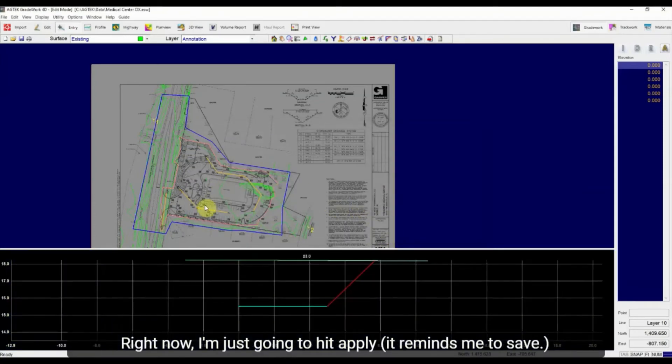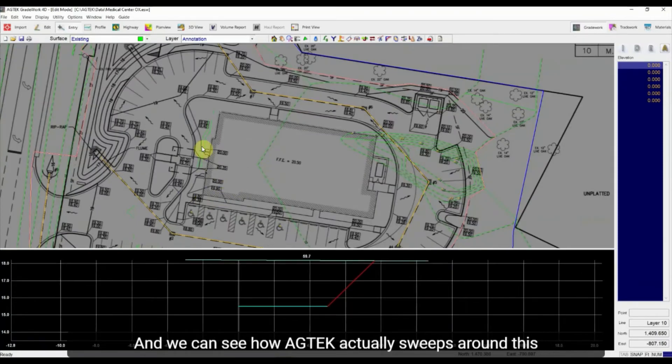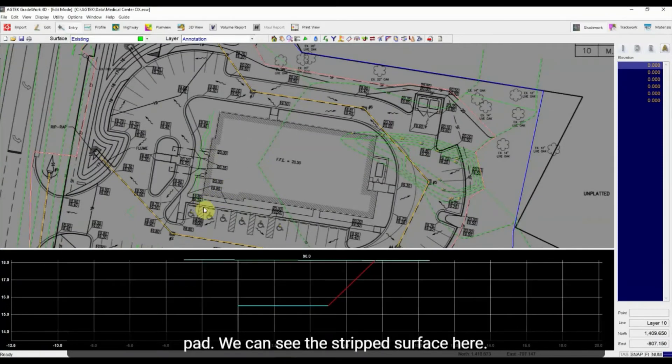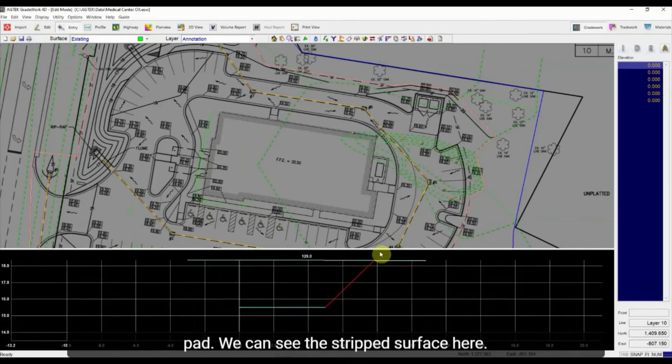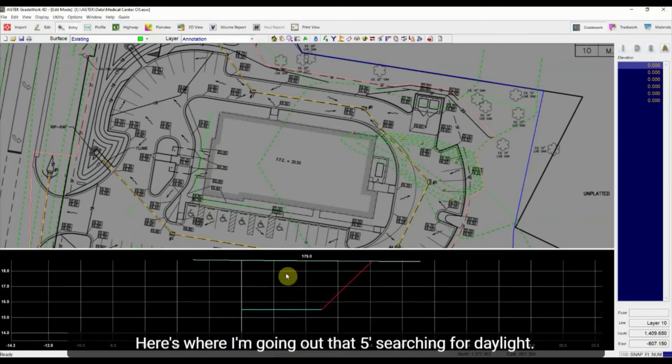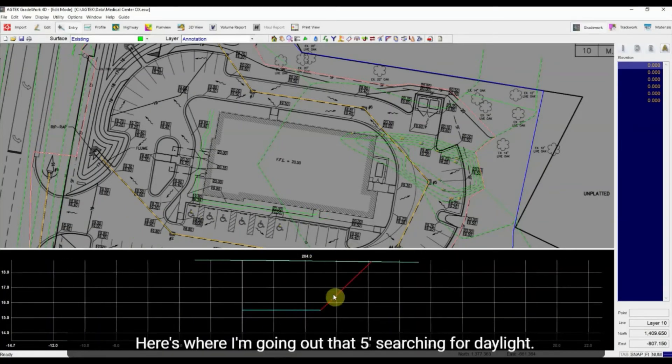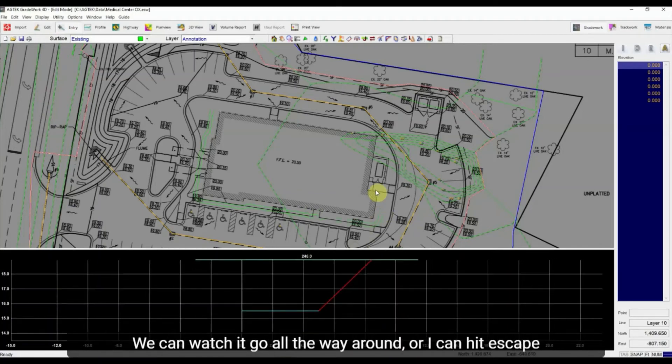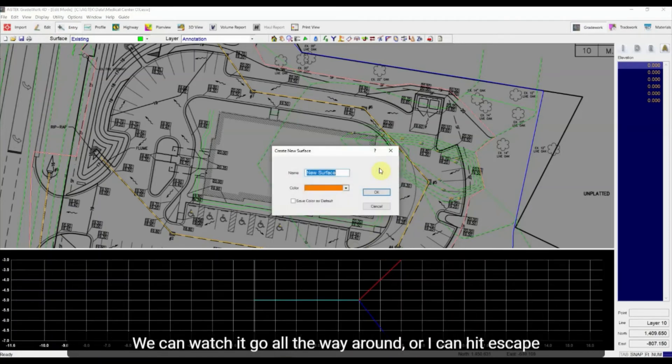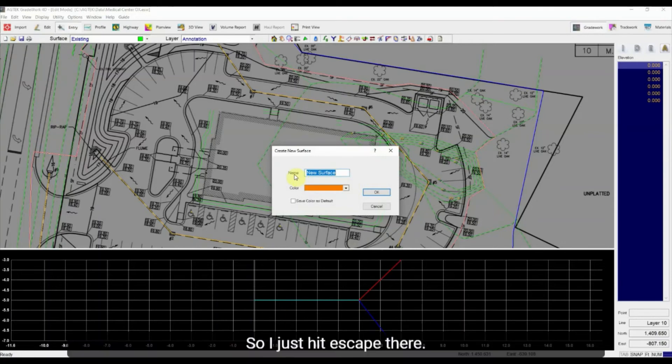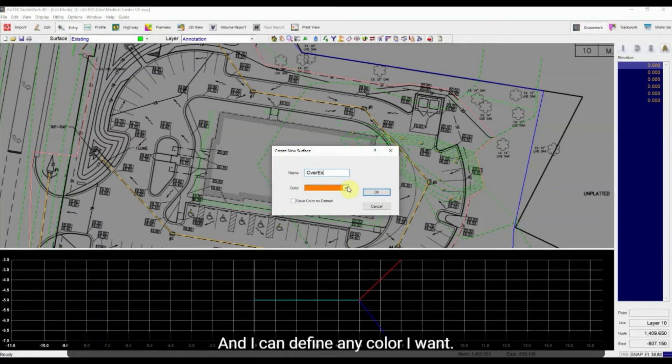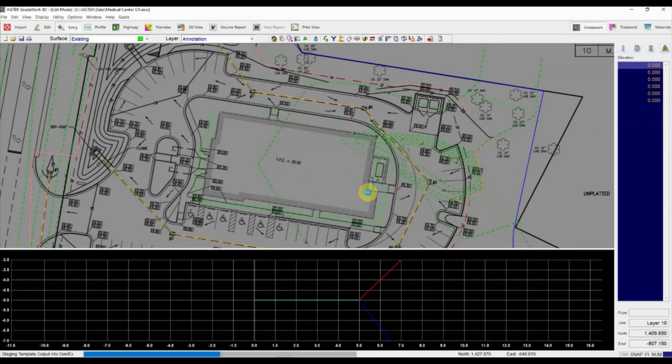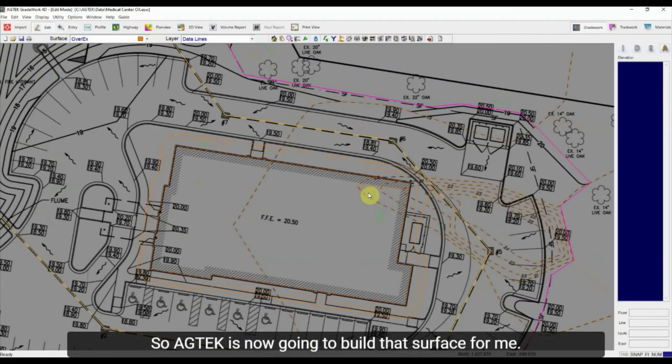Reminds me to save it and we can see how AgTech actually sweeps around this pad. We can see the stripped surface here. Here's why I'm going out that five feet searching for daylight. We can watch it go all the way around or I can hit escape to speed it up. So I just hit escape there. I give this surface a name. Let's call it over X and I can define any color I want. Orange is good. And I'll hit OK. So AgTech is now going to build that surface for me.